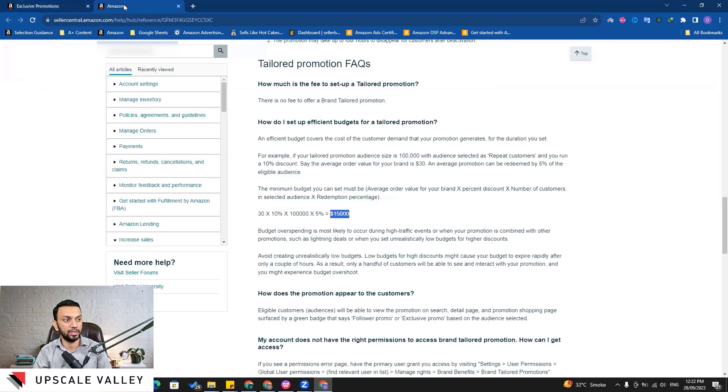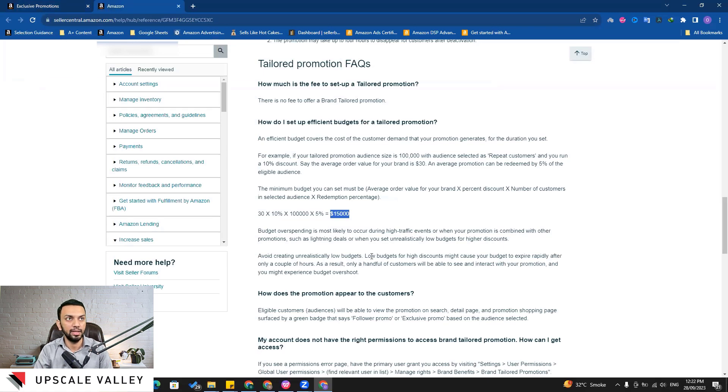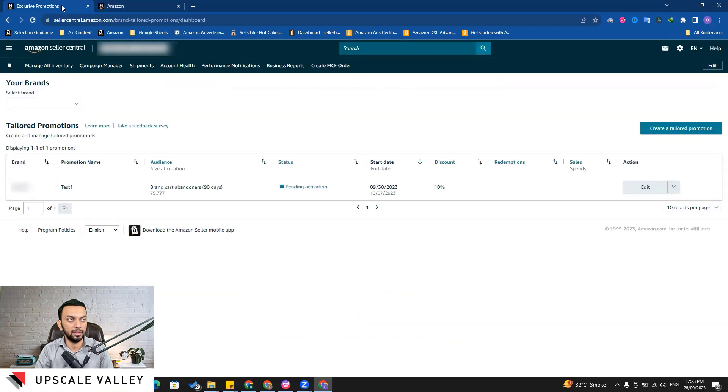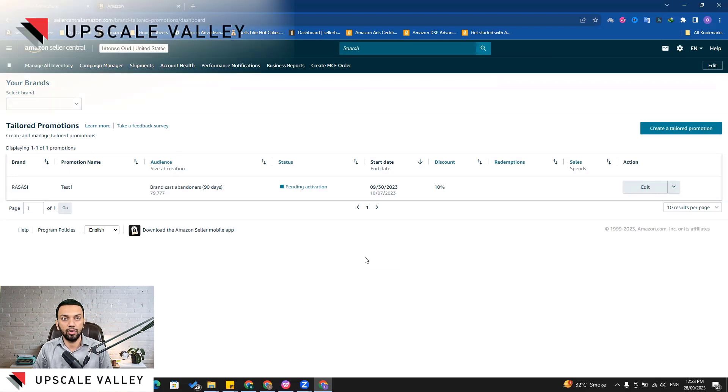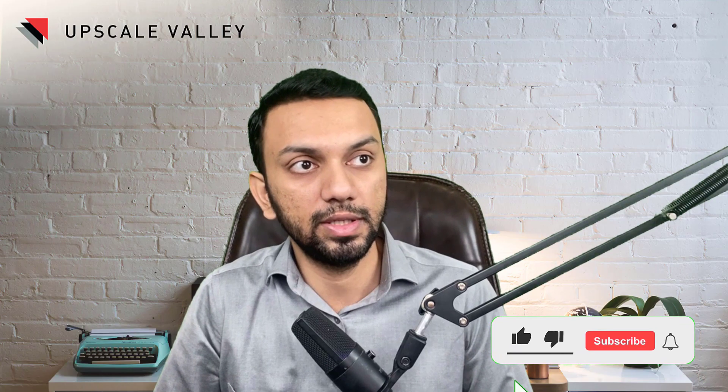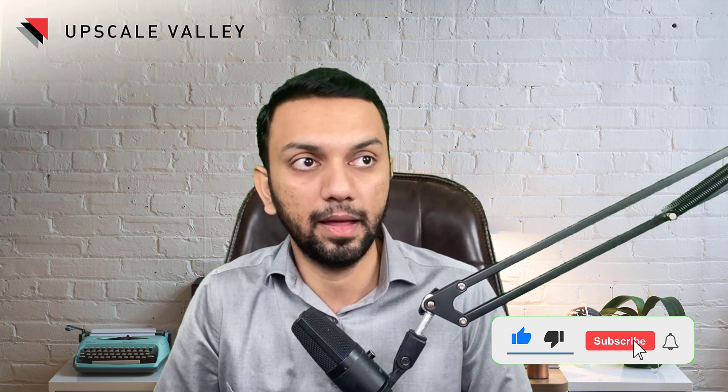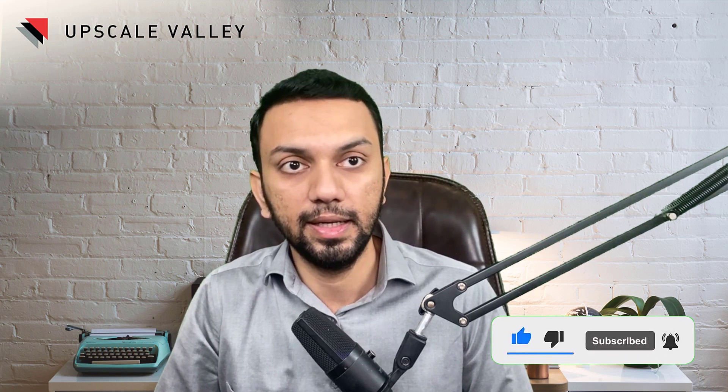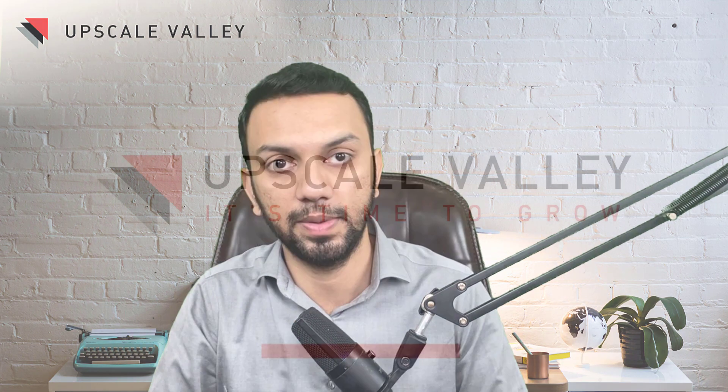And then there is a complete FAQ which you can read and identify, but these are the major things which I have covered. And with that you can set up the brand tailored promotion and utilize all of the stuff here. That's all for this video. Now if you liked it then please do click the like button below and subscribe the channel and share it with your friends. See you in the next video, till then goodbye.